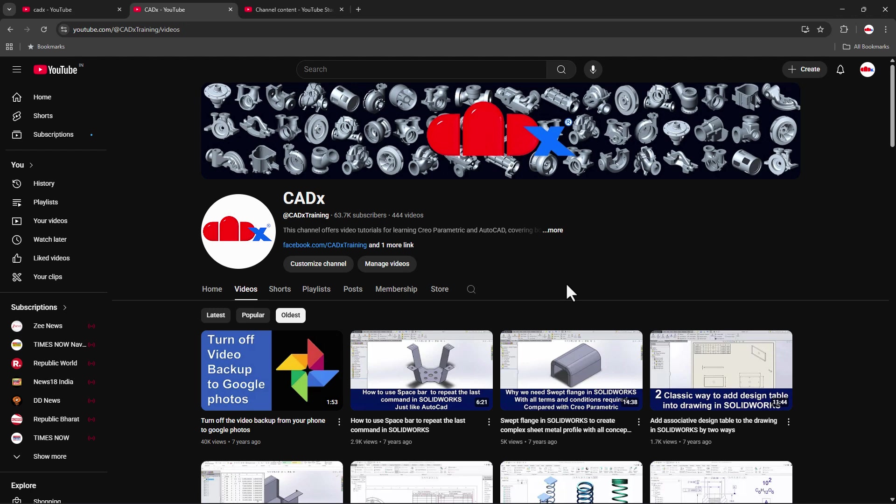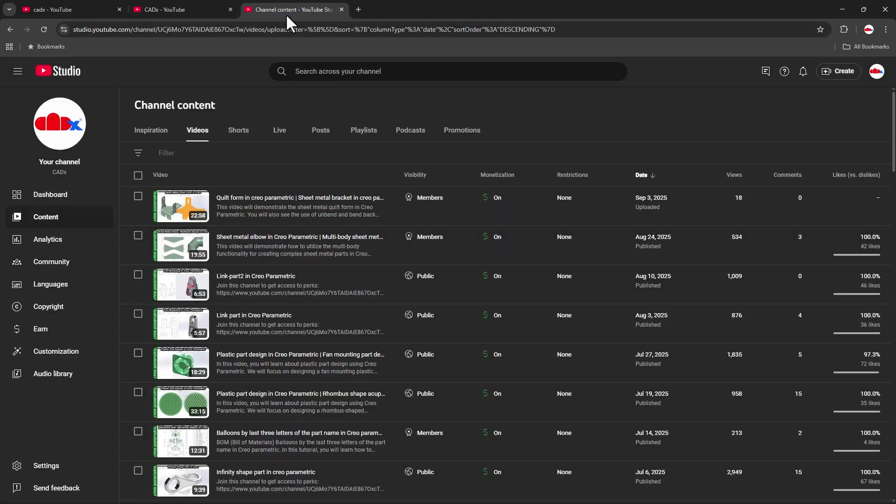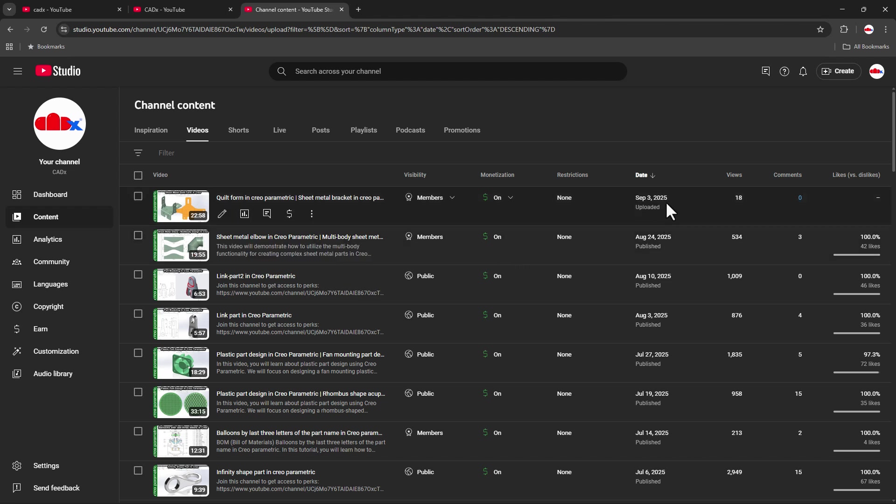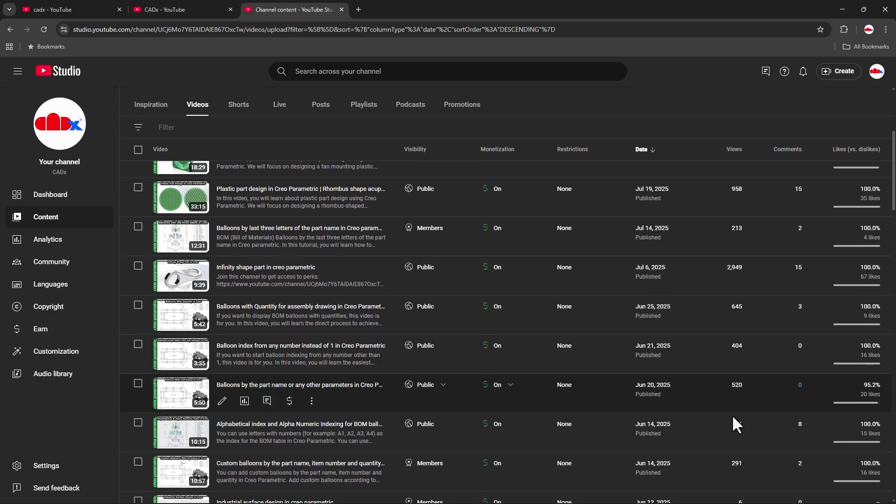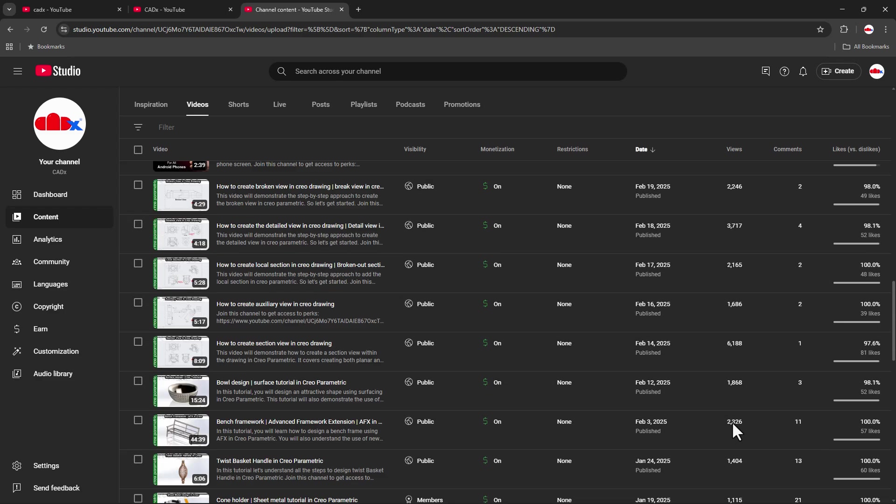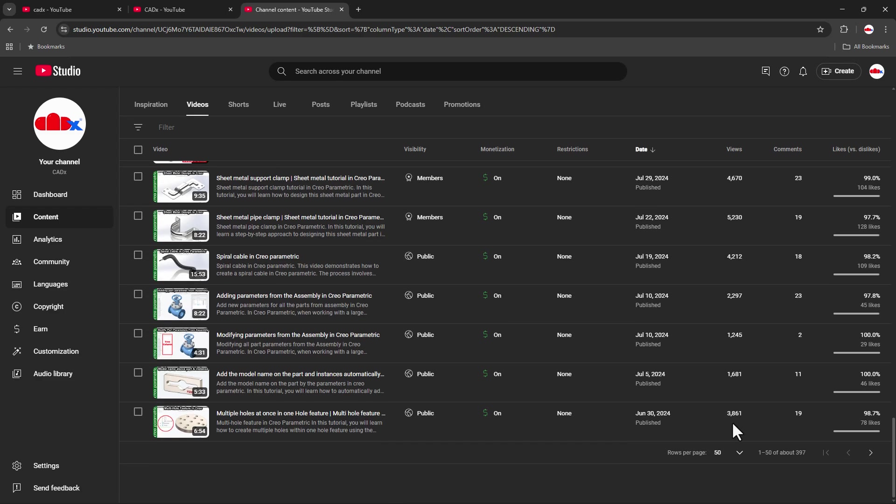Now let's go for the second case where you have your own YouTube channel. This is my YouTube channel, and if you see these videos here, they are sorted from latest to oldest. Let's say you're trying to sort all your videos from oldest to latest.